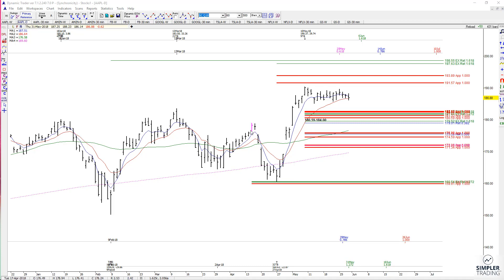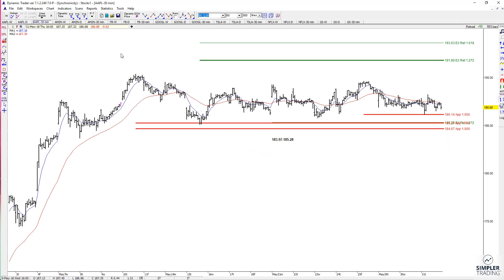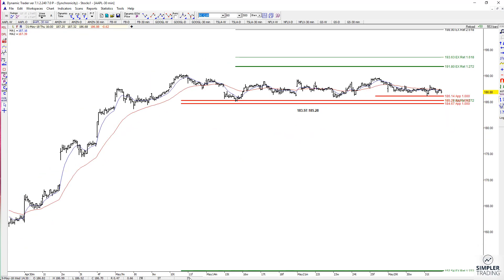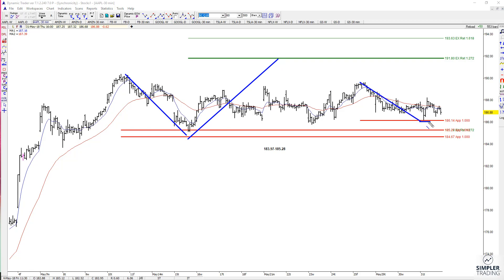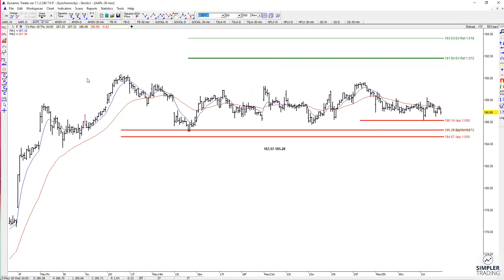For shorter-term oriented traders, we've been looking at the 30-minute chart. If we did hold this support initially, that would typically target the 1.272 extension. We pulled back after that initial low was made and we're holding on symmetry. If we continue to hold, we could still look for that upside target, but if we take out this prior low I would get out of the way if I was shorter-term oriented.